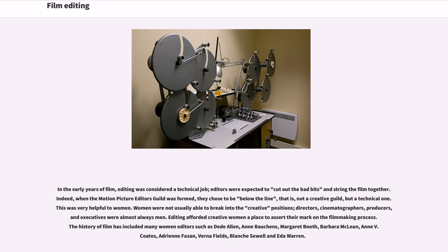In the early years of film, editing was considered a technical job — editors were expected to cut out the bad bits and string the film together. Indeed, when the Motion Picture Editors Guild was formed, they chose to be below the line, that is, not a creative guild, but a technical one. This was very helpful to women. Women were not usually able to break into the creative positions — directors, cinematographers, producers, and executives were almost always men. Editing afforded creative women a place to assert their mark on the filmmaking process.